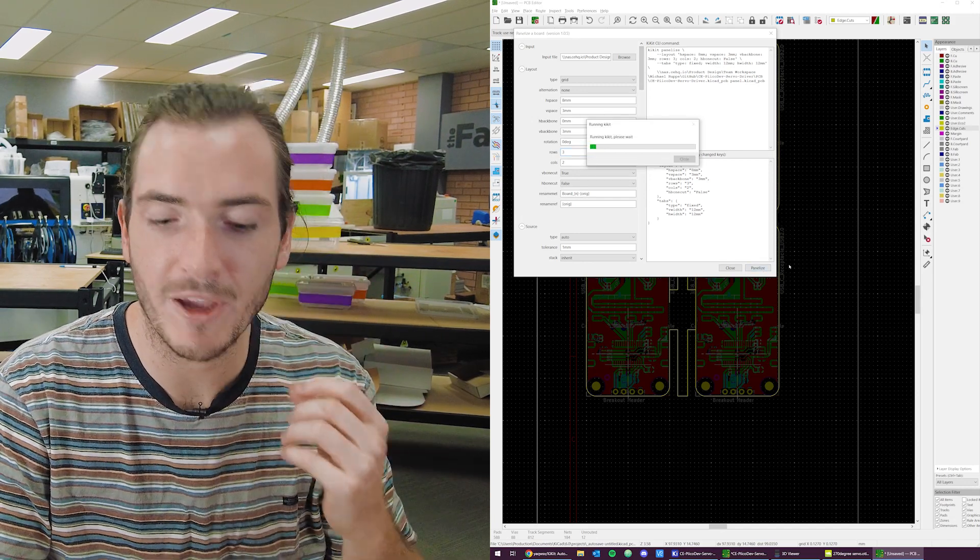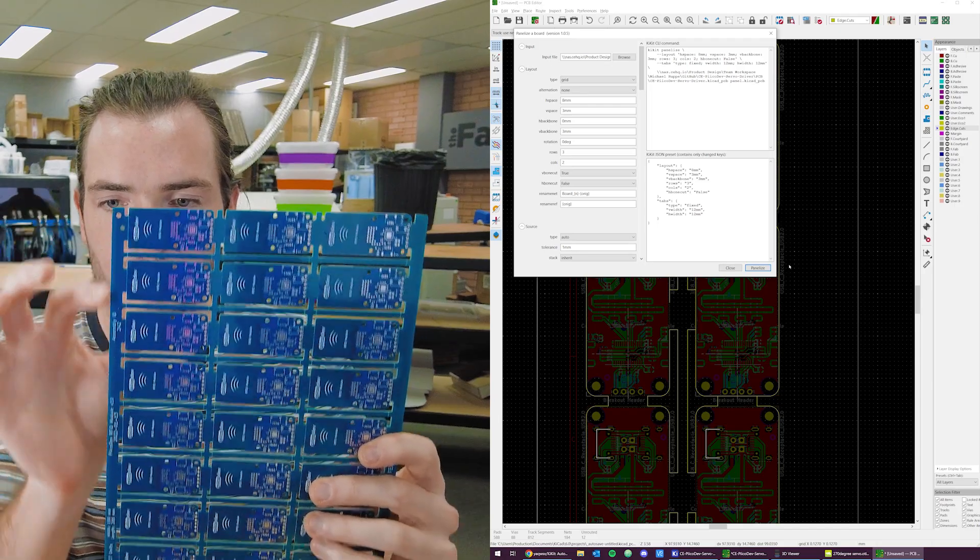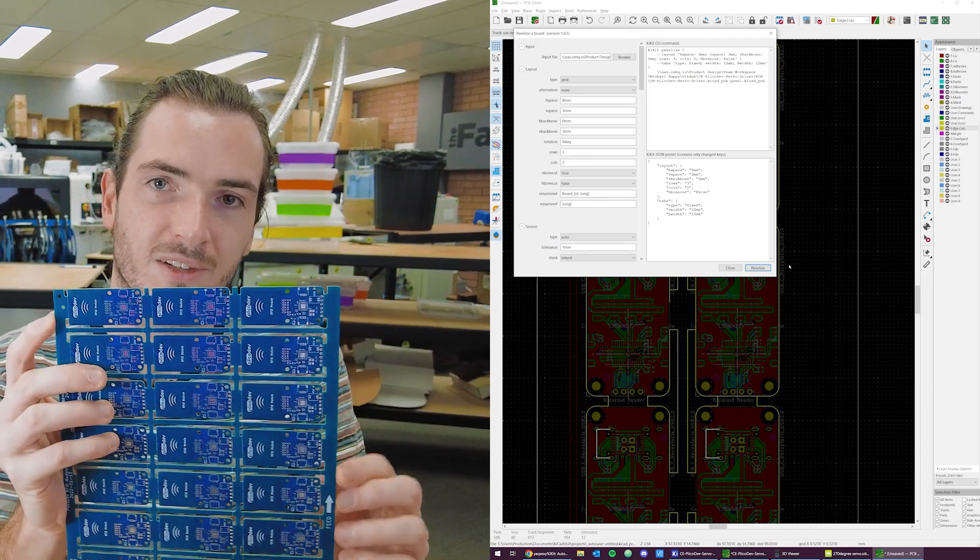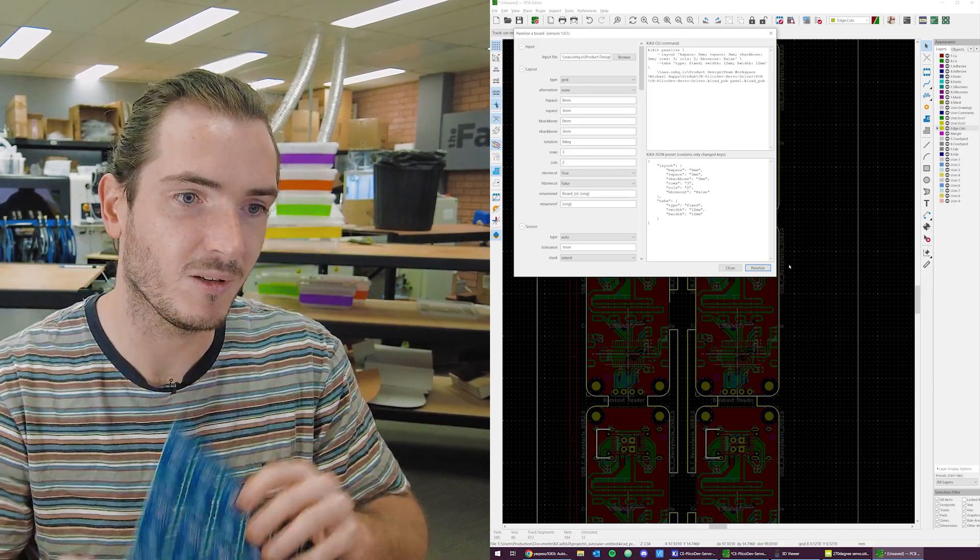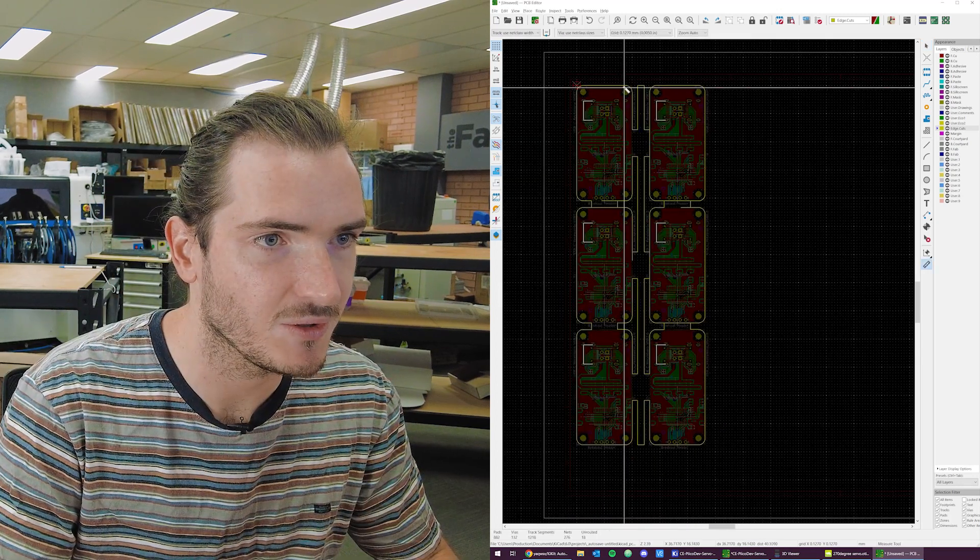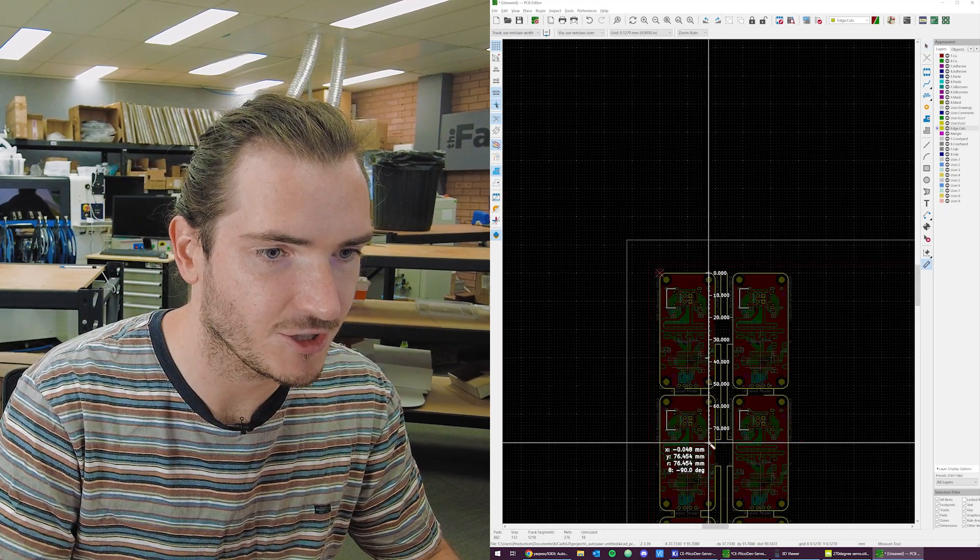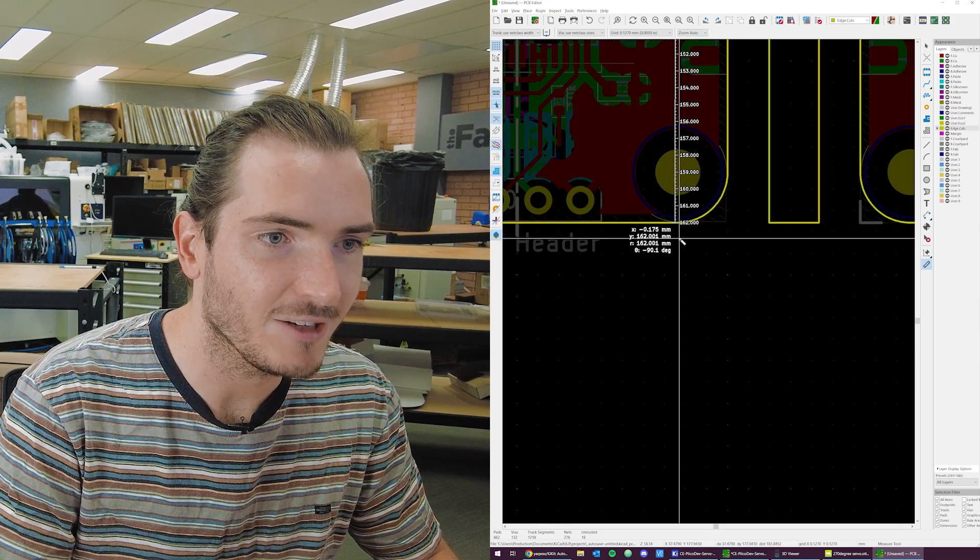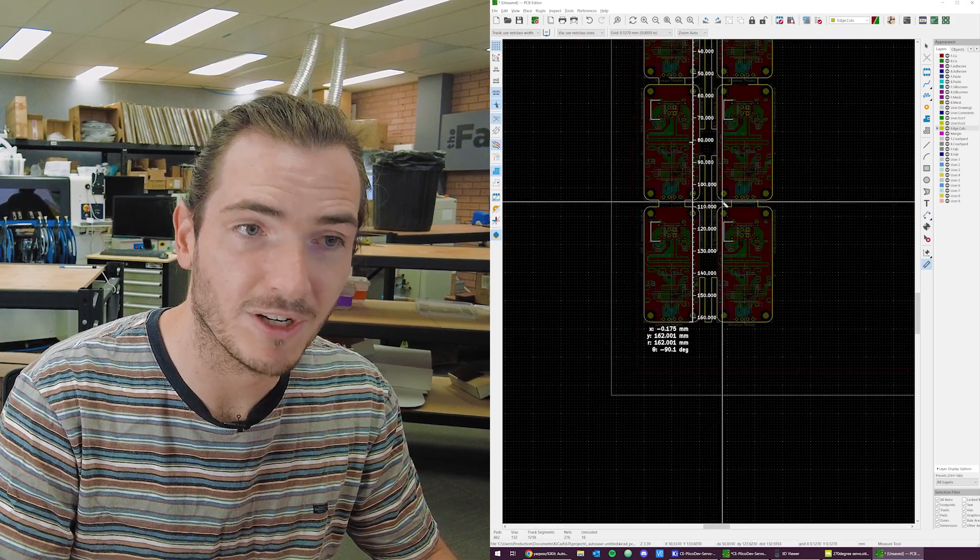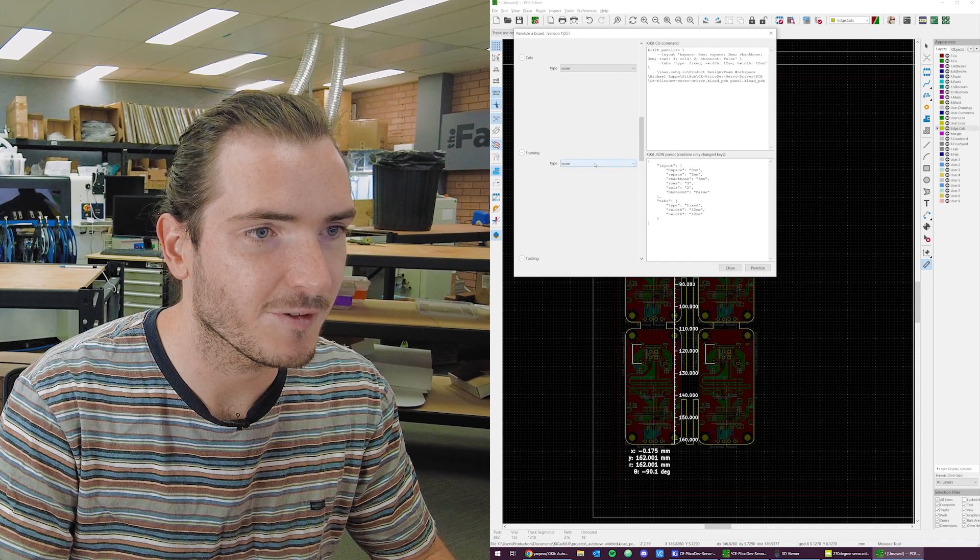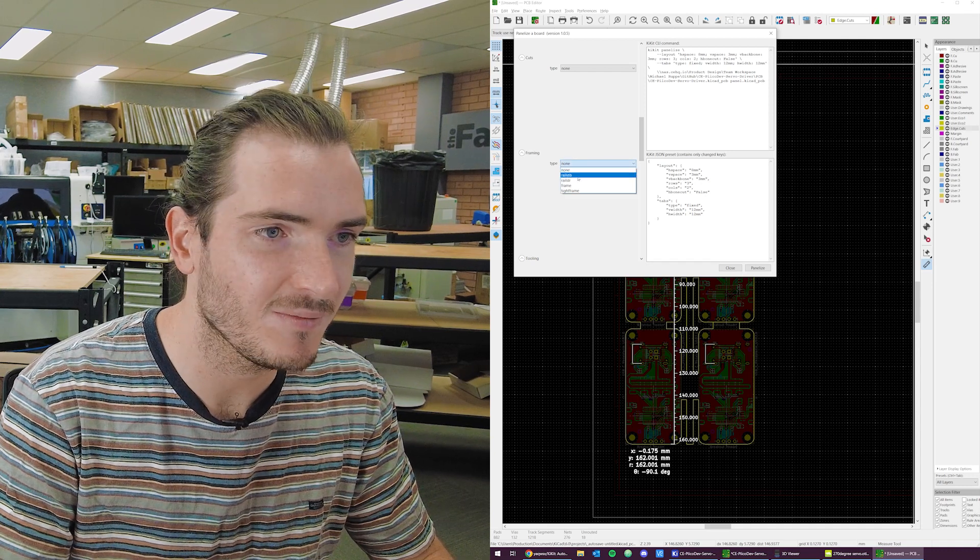And this is where we're going to add these rails, these top and bottom rails that will bring the panel out to its full width. I can use the measure tool and go from edge to edge. And we have 162 millimeters and I want 190. So I'm going to go to framing rails top bottom.